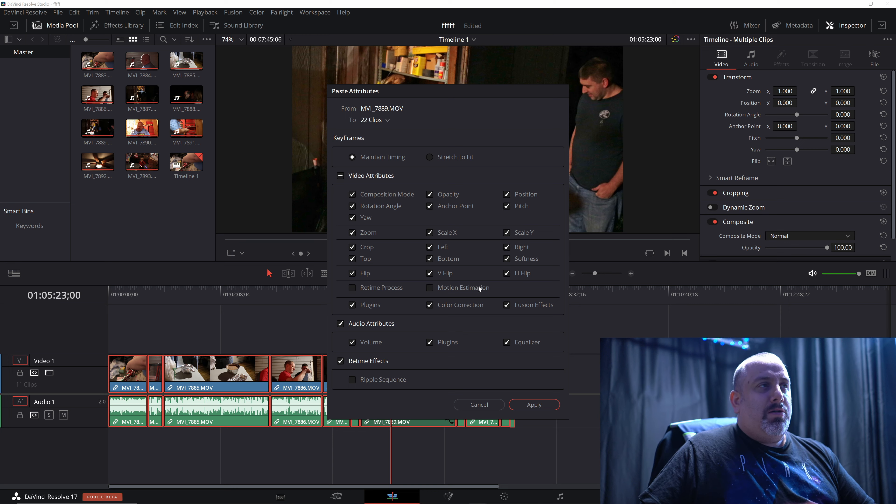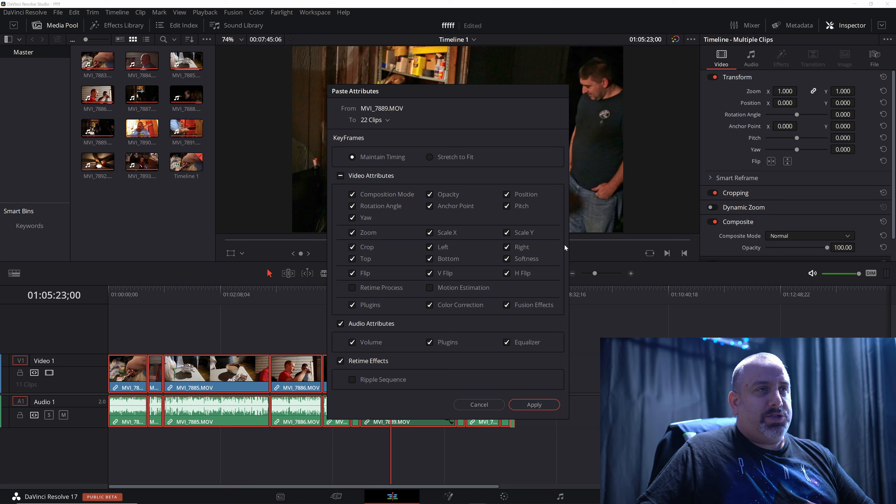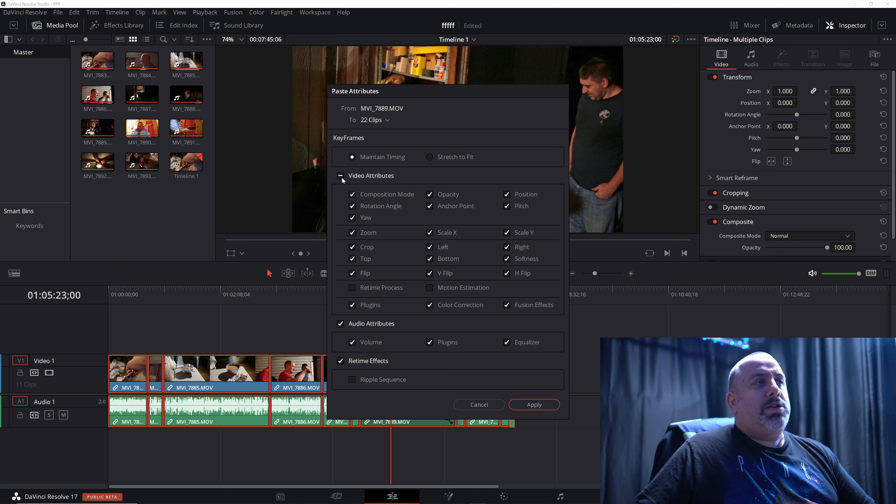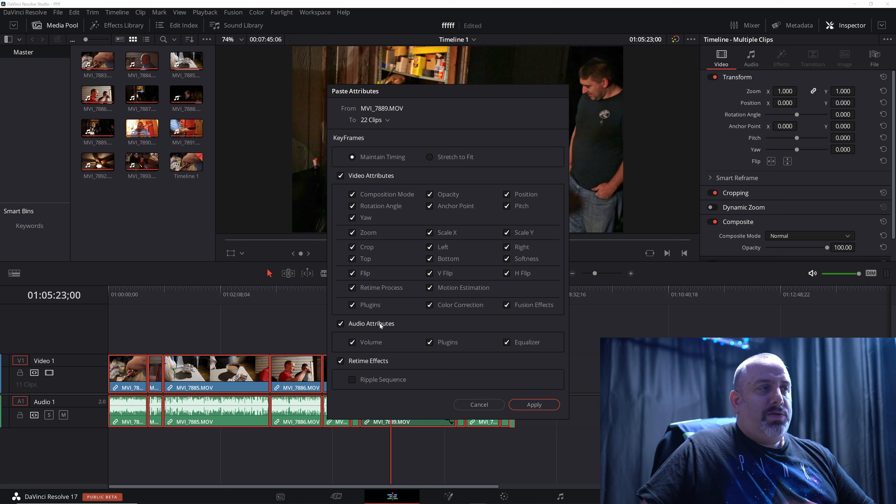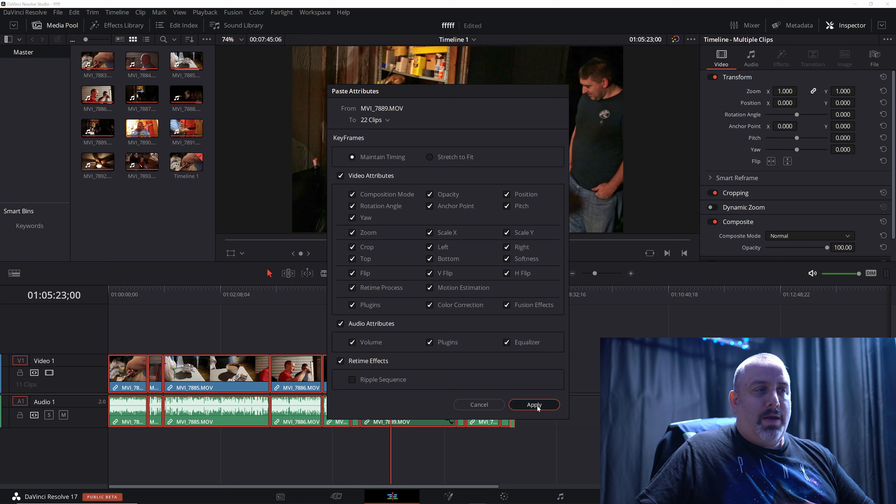That'll bring up this window here and we can select which attributes we would like to apply. I'm going to select the video attributes and the audio attributes. And when we click apply,